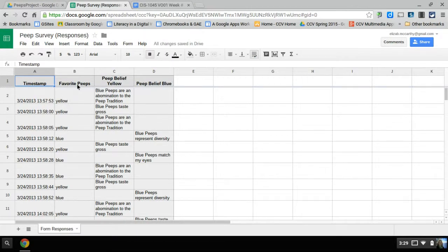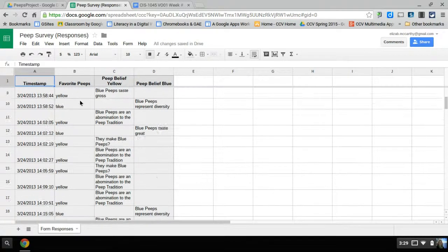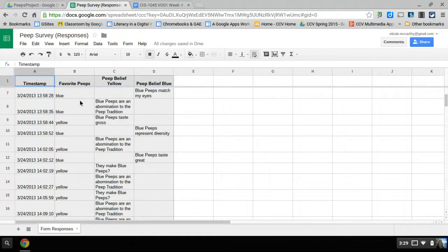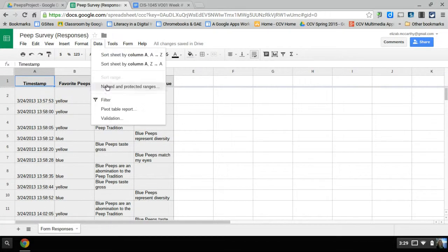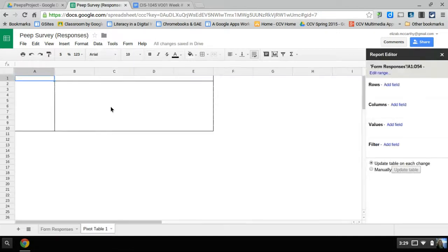I'd added a few more questions here, but I'm only going to graph one, the favorite peeps. That's really the data that I want to look at. Now there's several ways to do this, but the simplest way is to go to data and go to pivot table report.